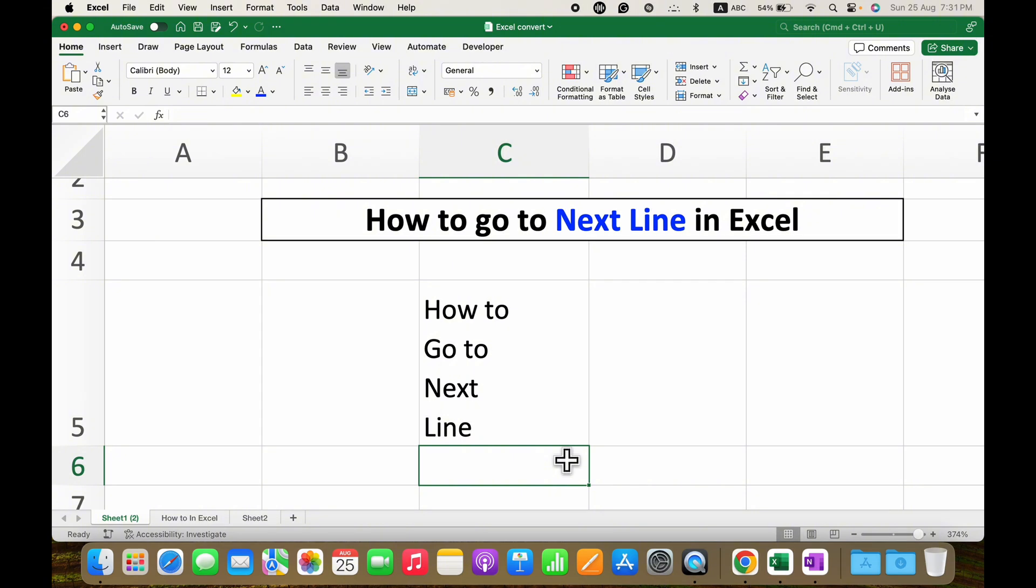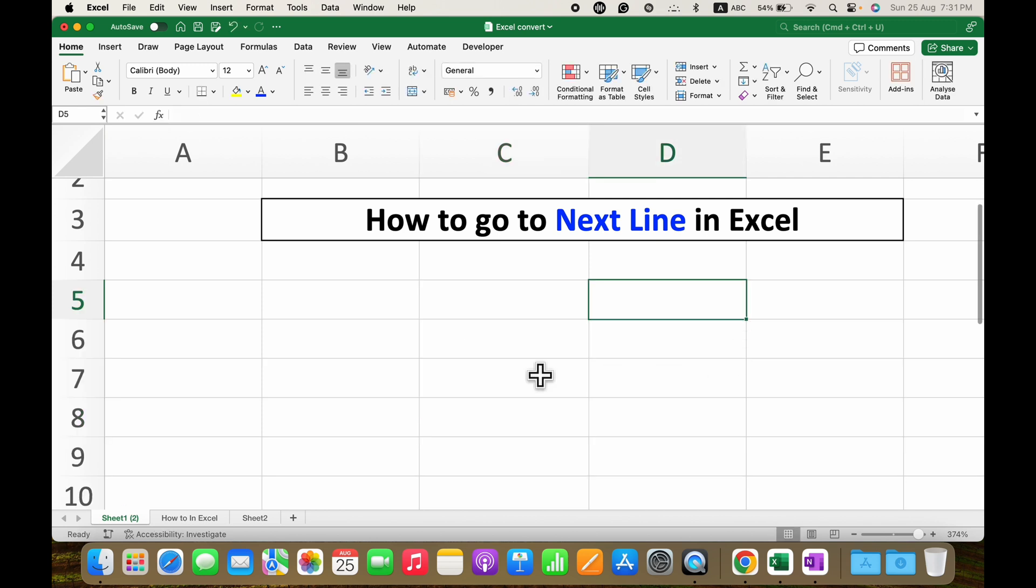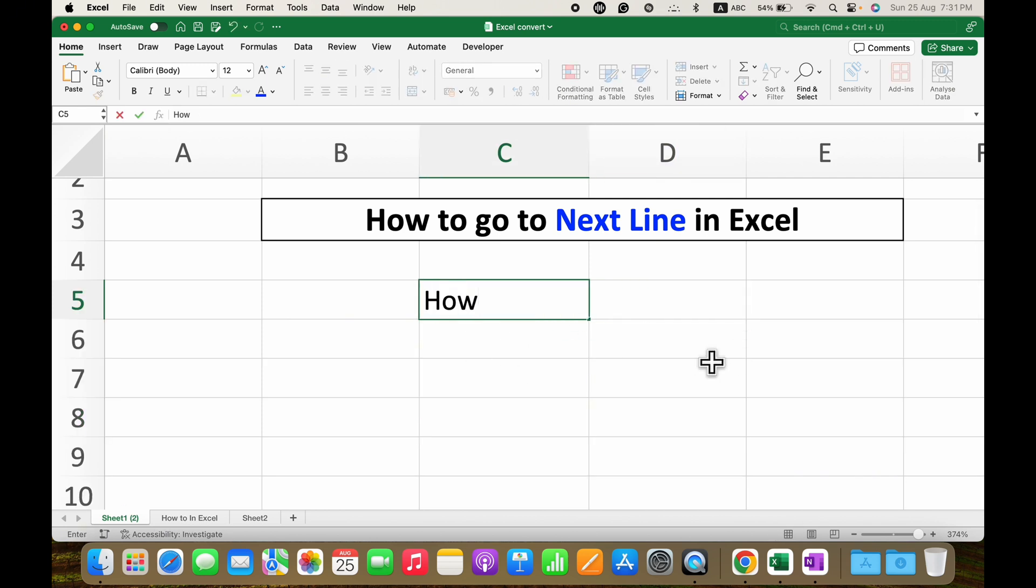If you want to avoid this and type multiple lines in one Excel cell, just click inside the cell and type what you want.